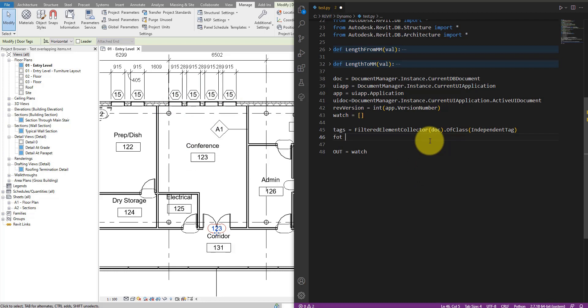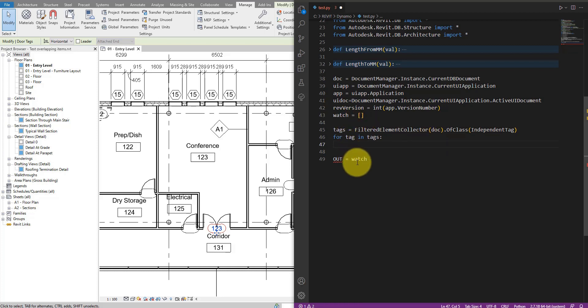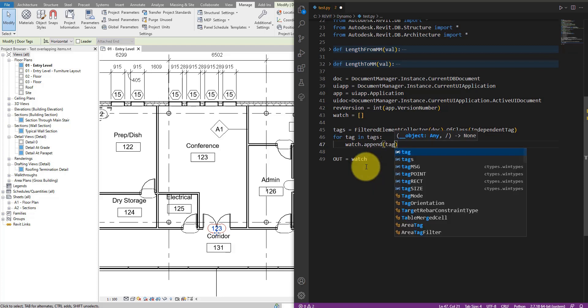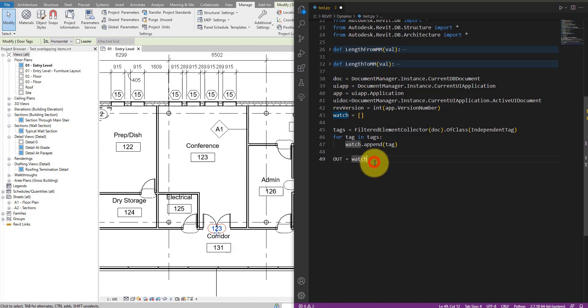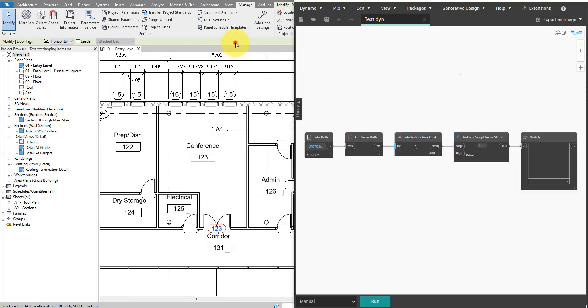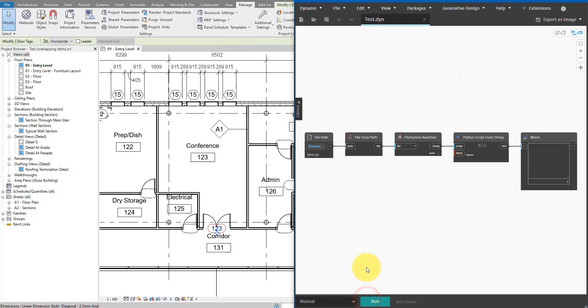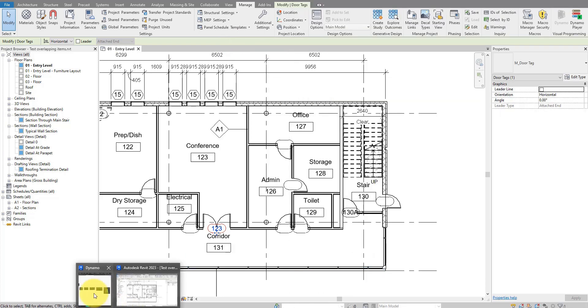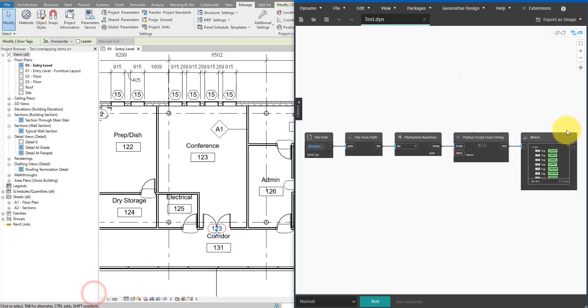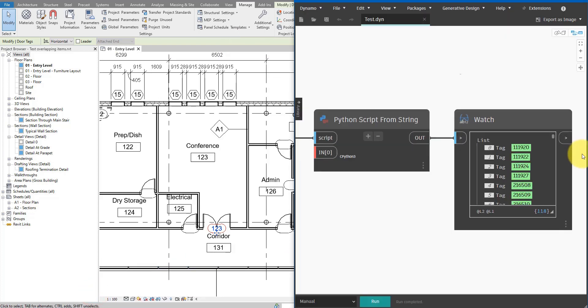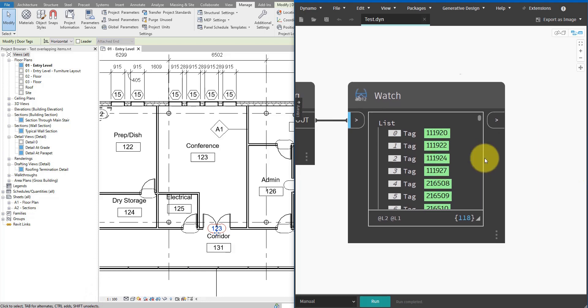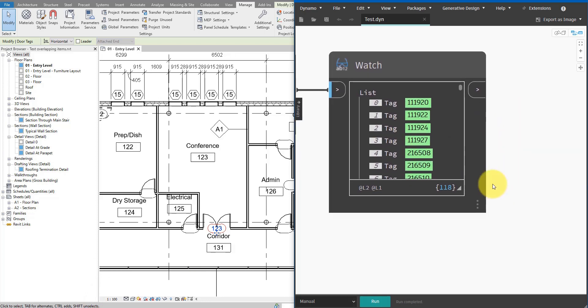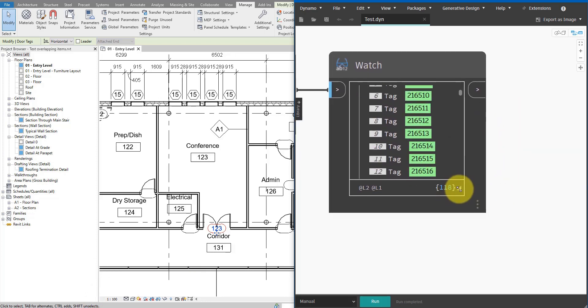I can then start the for loop down below. So for tag in tags, I can do just a simple addition of the tag object to the watch empty list up here, just so I can see the tags in the output in Dynamo. So we can say watch.append, and then tag. Let's save it now. Back to here, we can run this. Okay, let's see what's coming back. When I go to the watch section here, I can see we have successfully collected over 100 tags from this model.